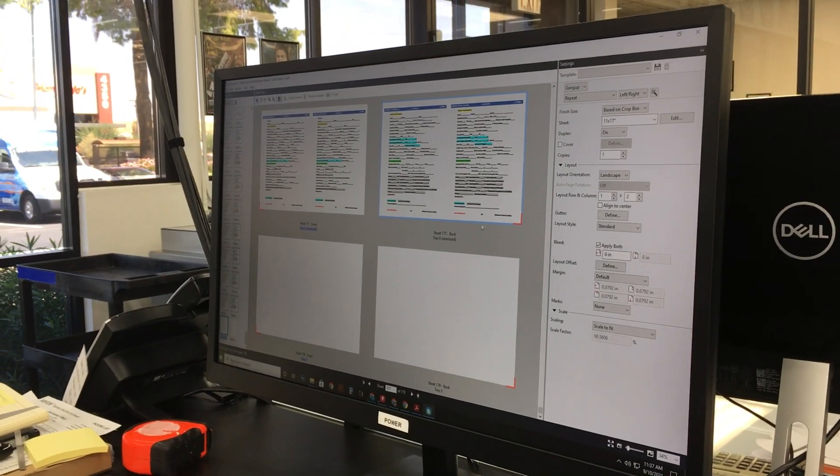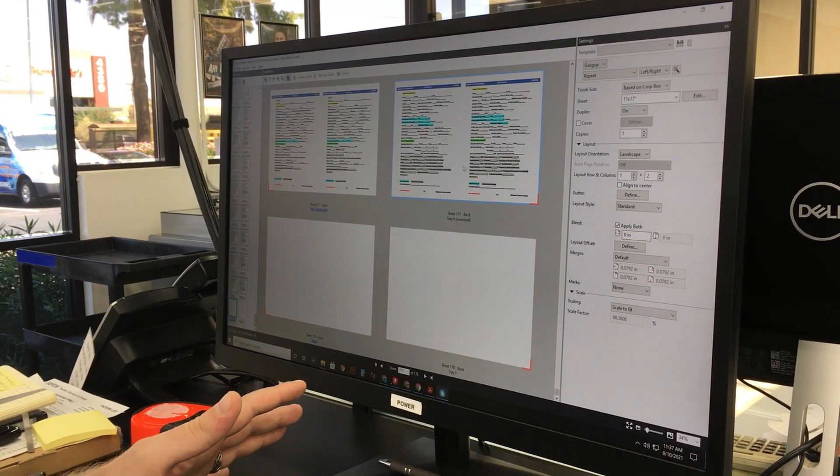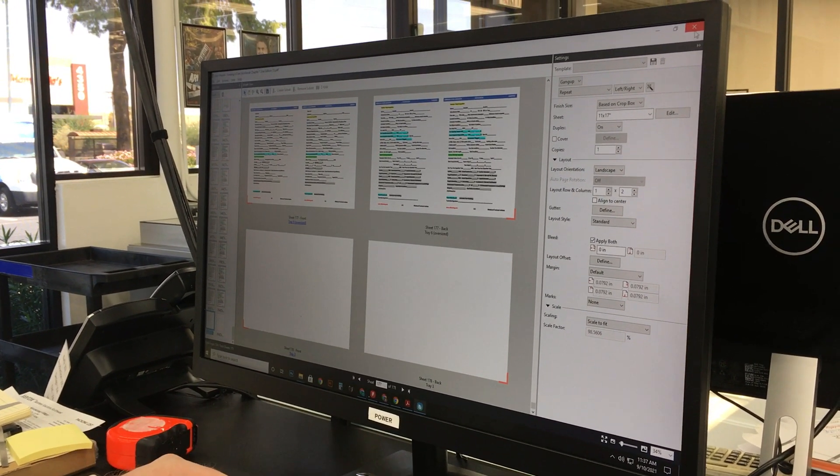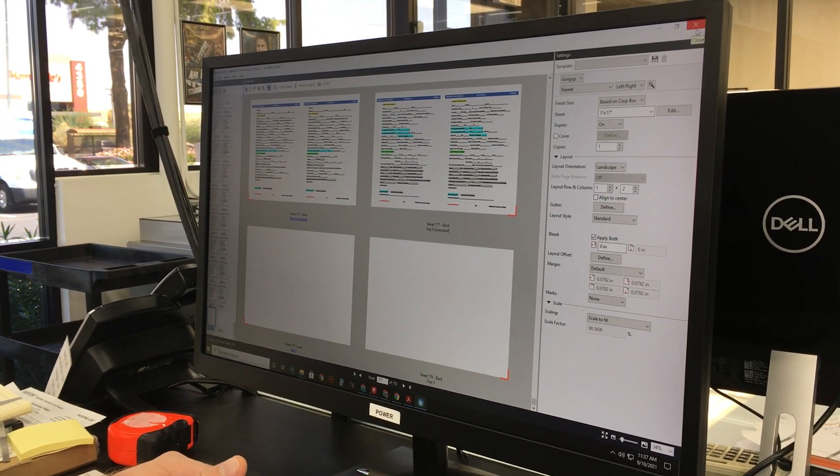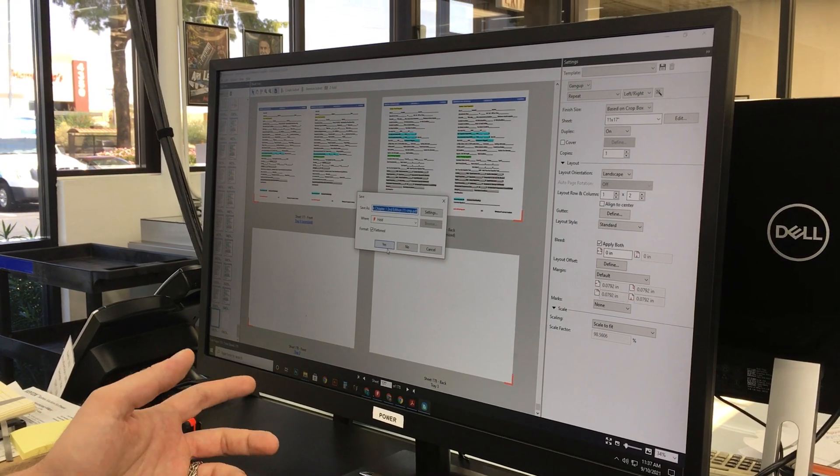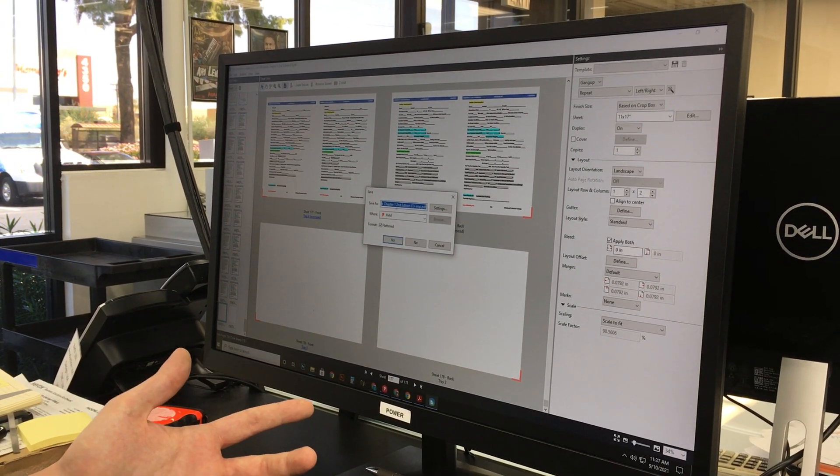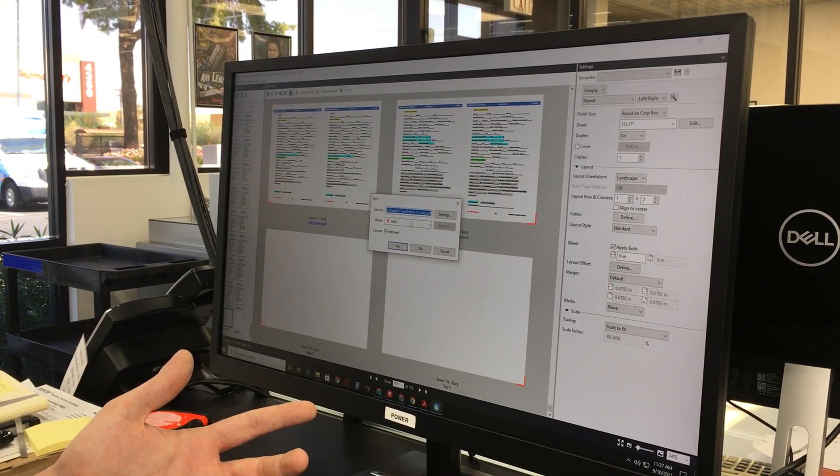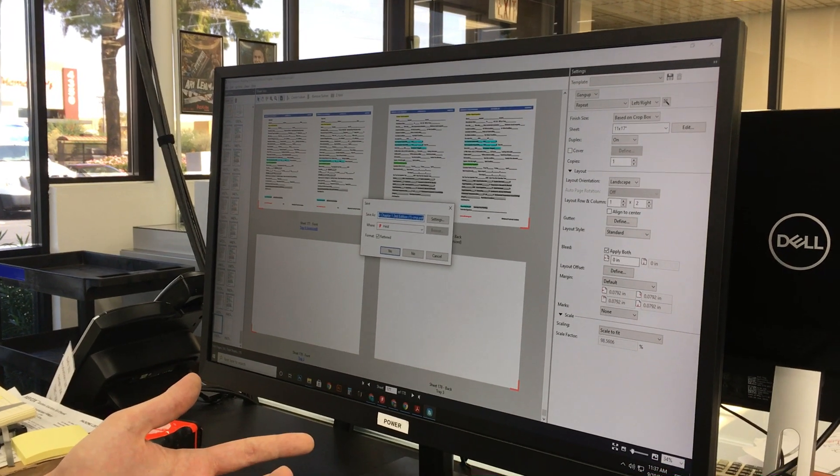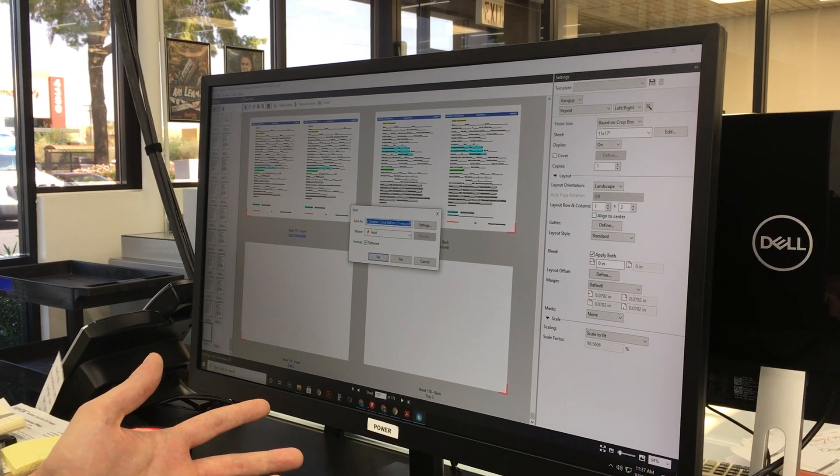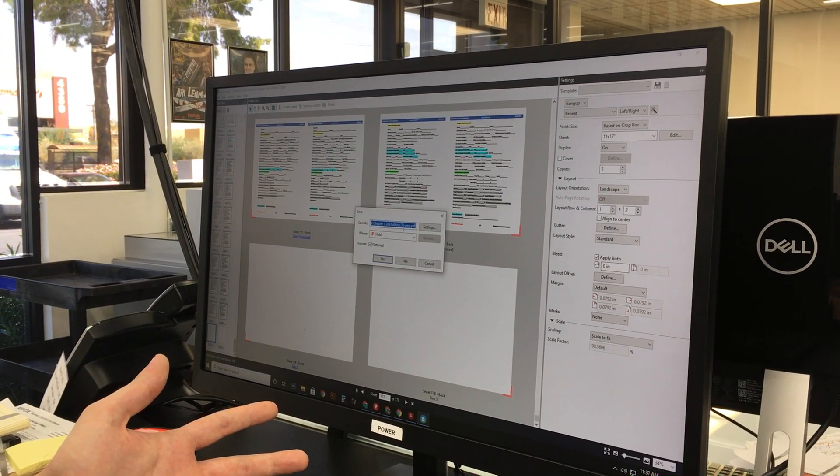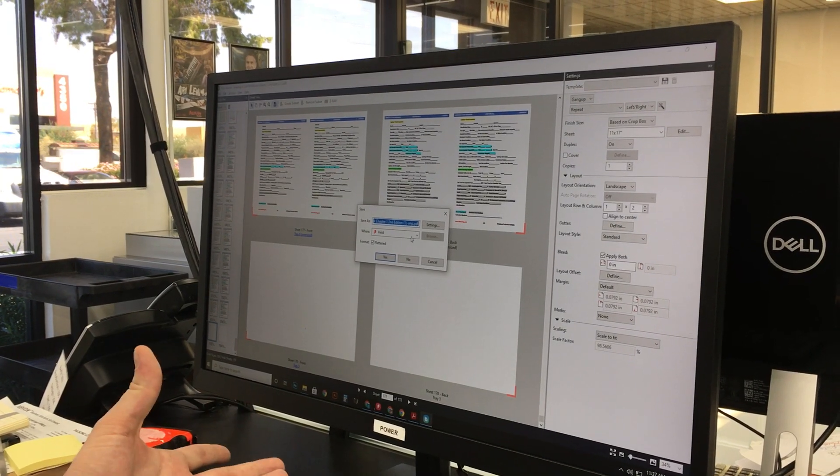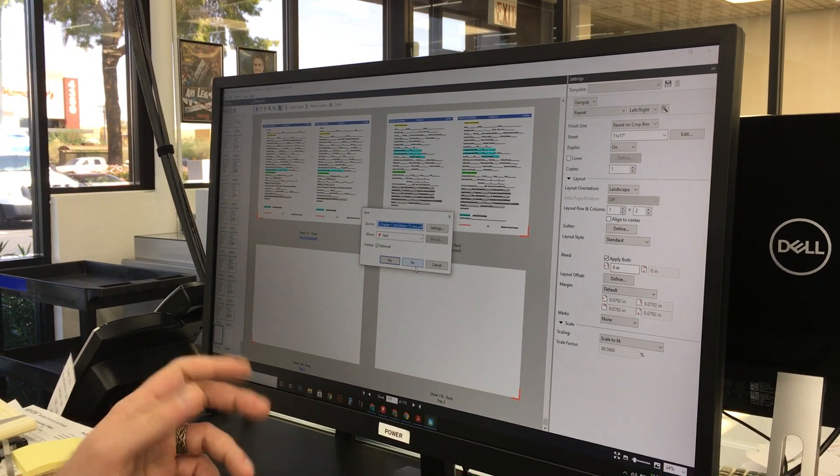When you're finished with the file, all you need to do is just click the X to close it. It's going to ask if you want to save it—you're going to click Yes. Then you're going to get a new file in your held queue, which is going to be whatever the first file you dropped in with dash IMP at the end. You know that that's your imposed file, and you're ready to print.